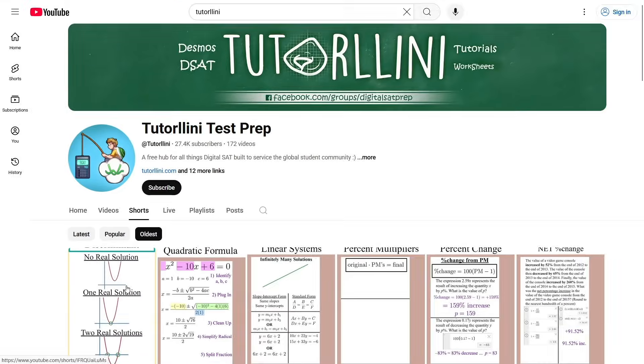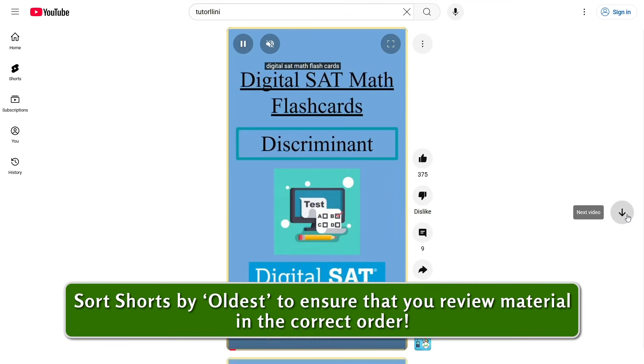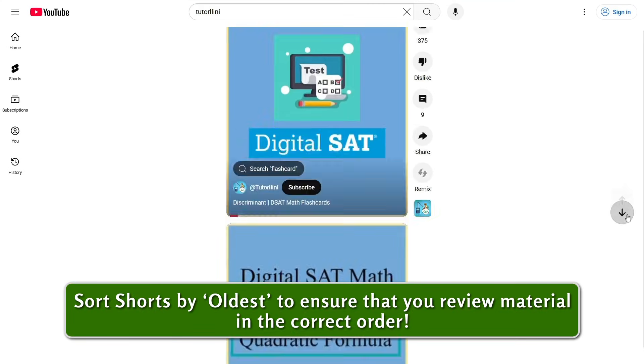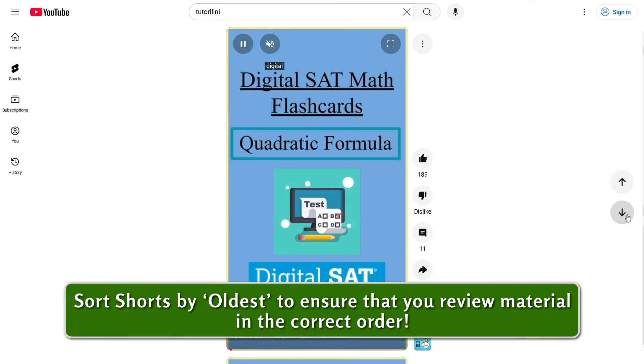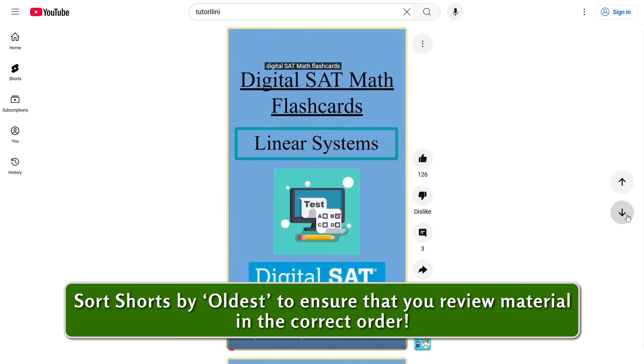Lots of people sort by latest and watch them in reverse order, and you're going to be really confused because some of them build on each other. So make sure you're watching them in the correct order — click on oldest at the very top of the app before you start watching them.